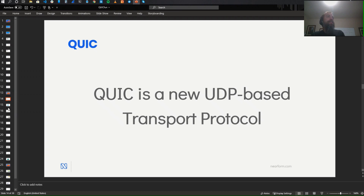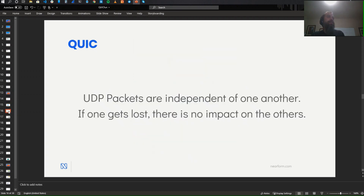For unreliable networks like mobile networks or long-distance networks going over the Atlantic, HTTP/2 actually introduces more latency than HTTP/1. Folks started taking a look at this and figuring out what to do about it, and the answer was to switch to UDP.